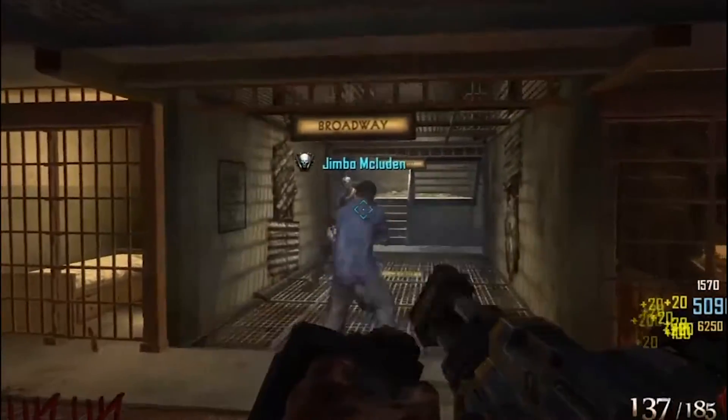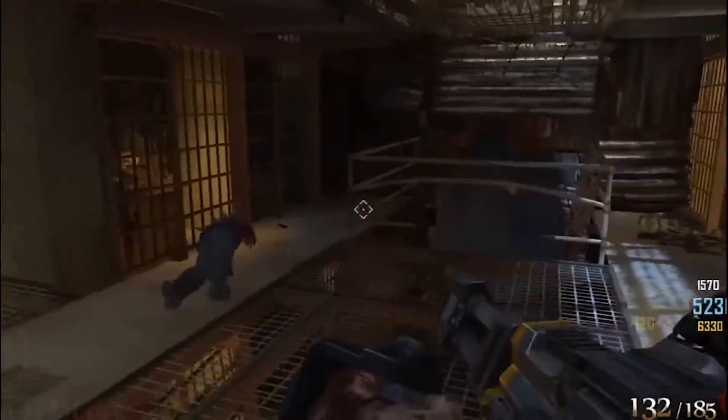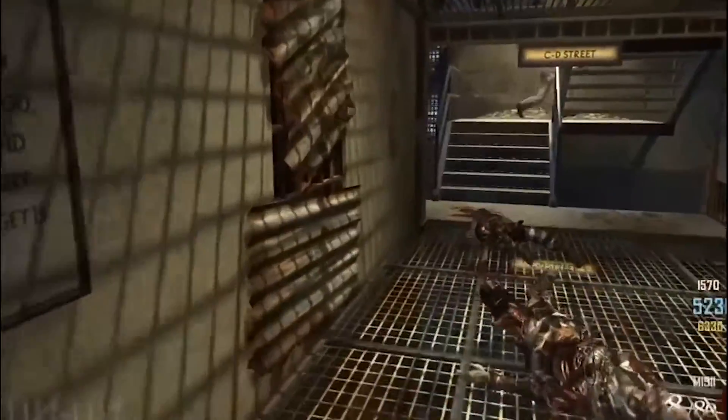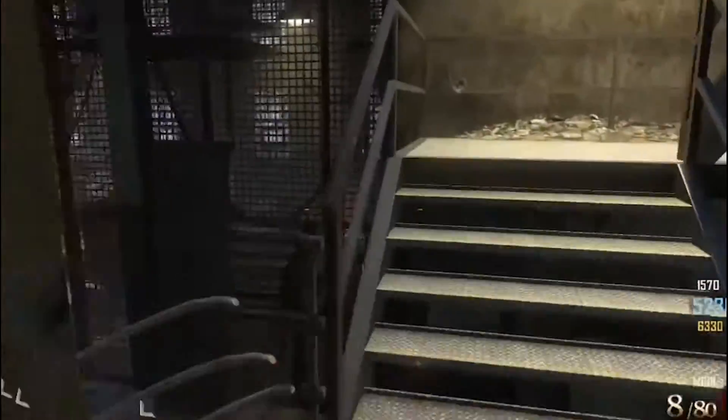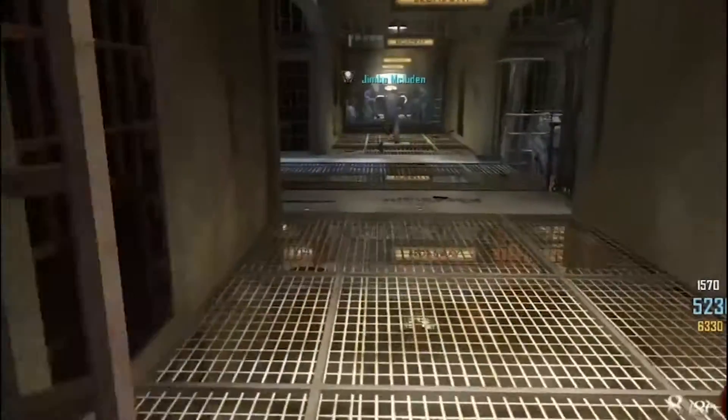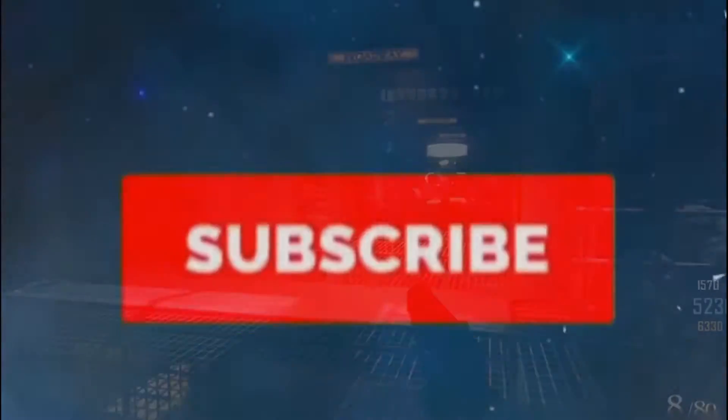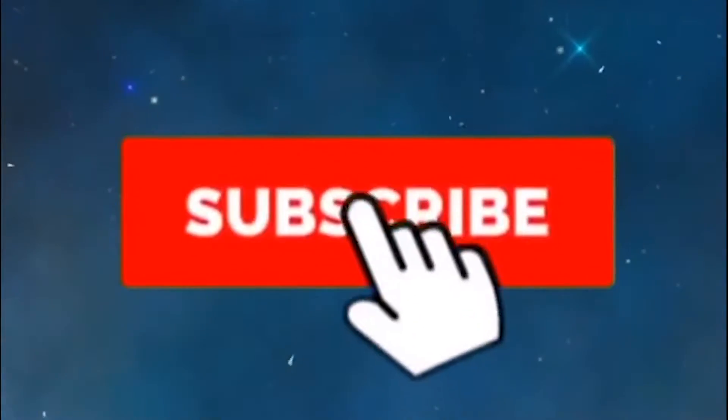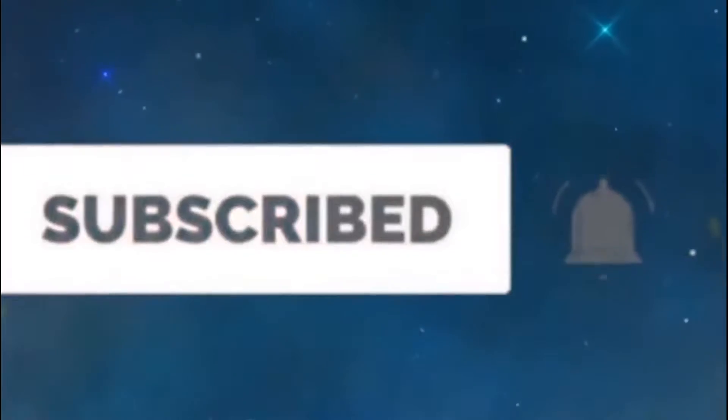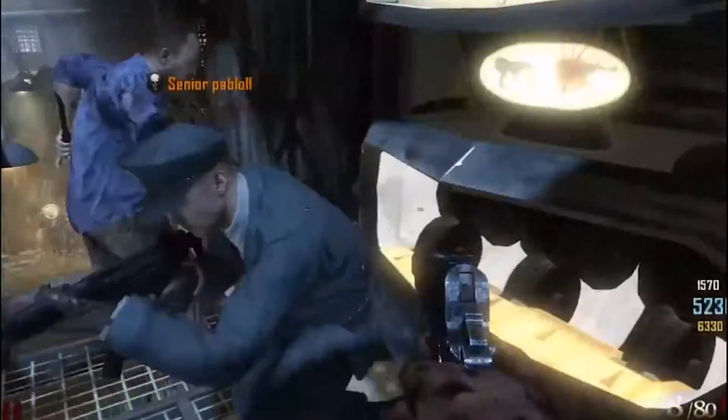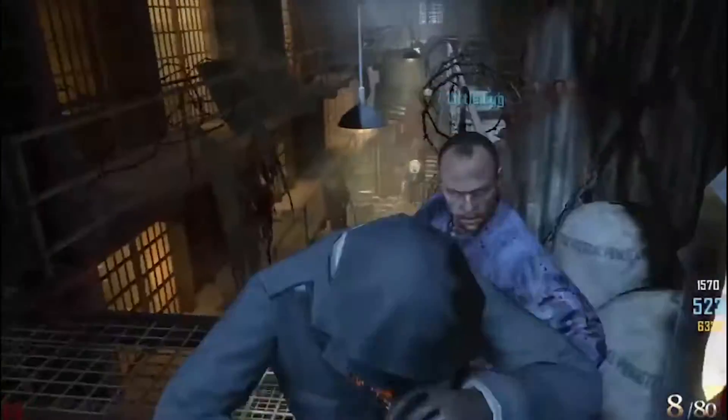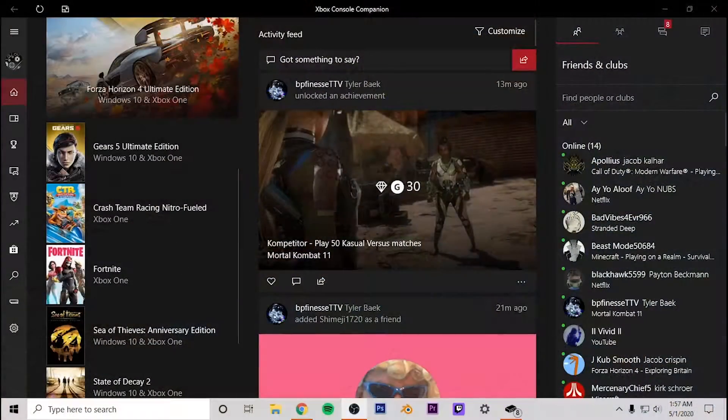So before we get into this, just go ahead, if you guys are new, go ahead and subscribe and like the video. It helps promote the video as well as helps promote the channel and I'd very much appreciate it. But like I did say...